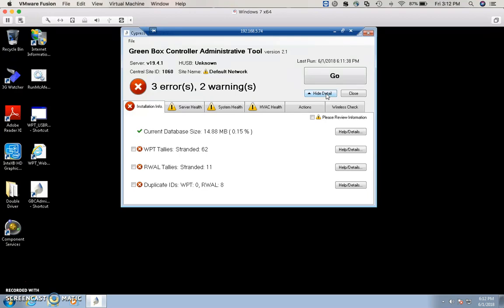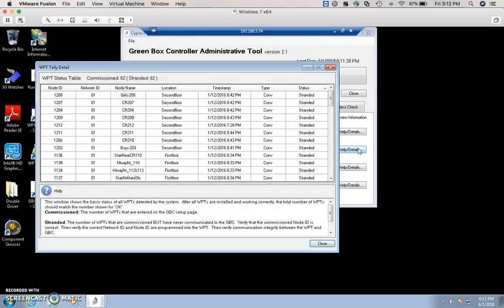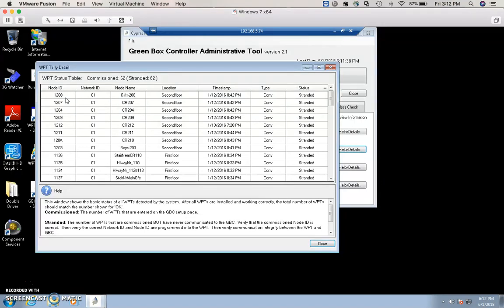The WPT status table gives you information about node ID, the network node name, location, timestamp, type of stat, and the status of the stat.